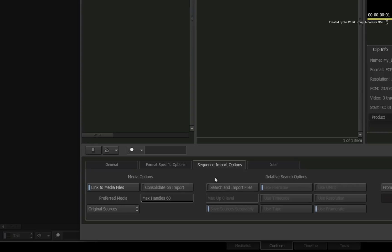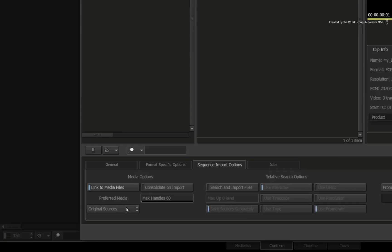The relative search has been disabled and the only option you really need to look at is the media options. The link to media files will connect the media files at their original location and you can choose to consolidate your head and tail frames on import. The preferred media option is more specific to Avid editing software. Using original sources connects the AAF to the original files. Using the offline intermediates connects the AAF to the transcoded DNxHD files from the Avid editing software.